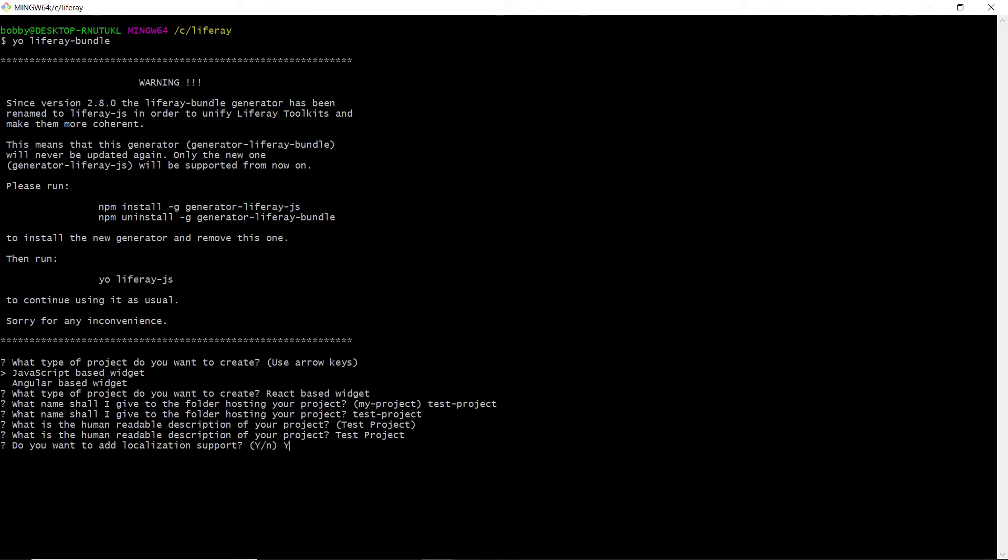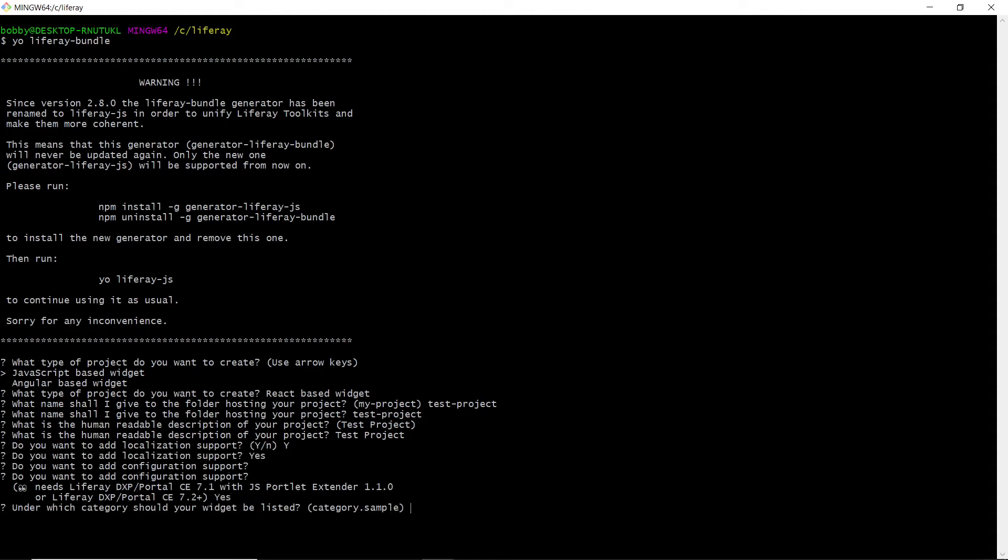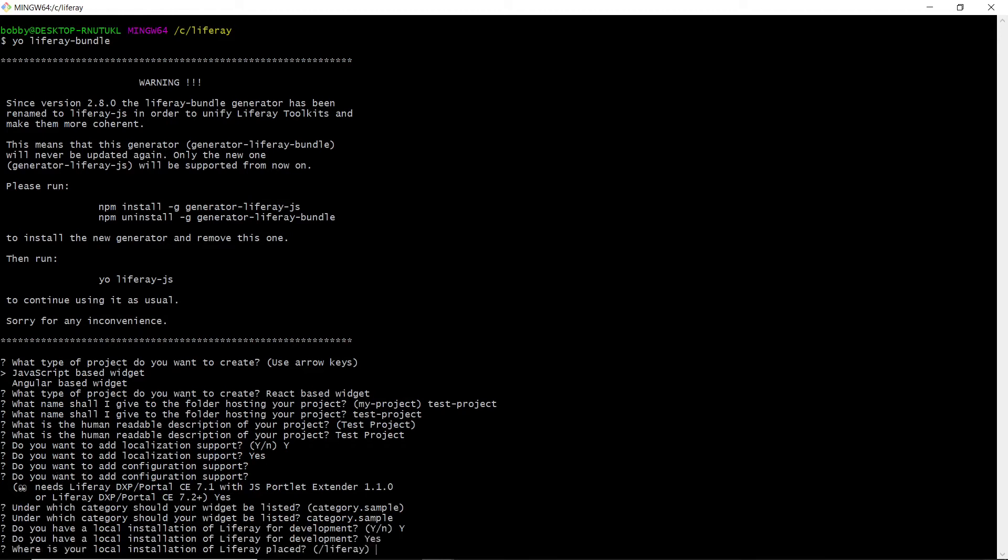Type in Y for localization support, as well as configuration support. Under which category should it be listed, we'll hit Enter to accept the default category. And then we'll type Y to indicate that we do have a local installation.